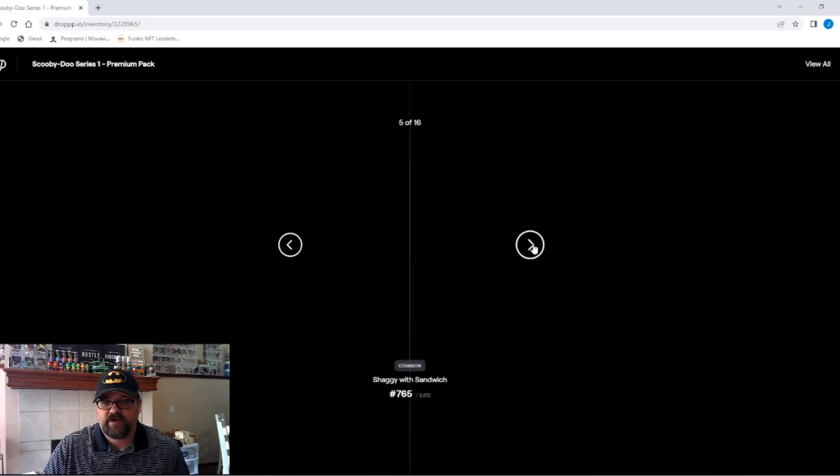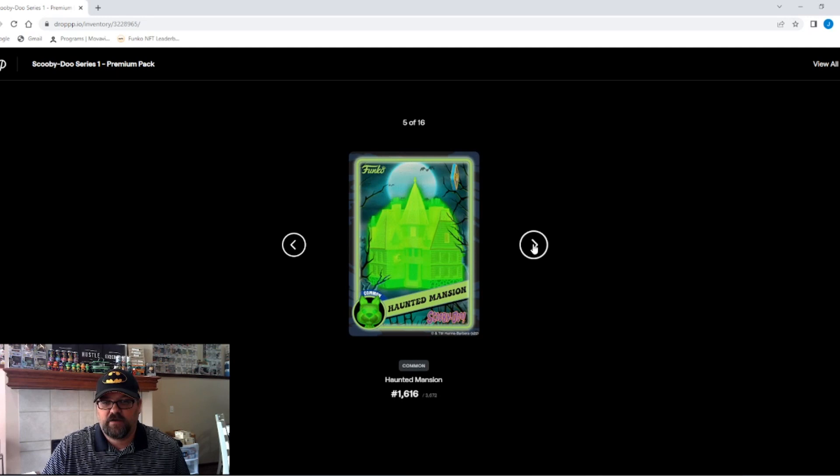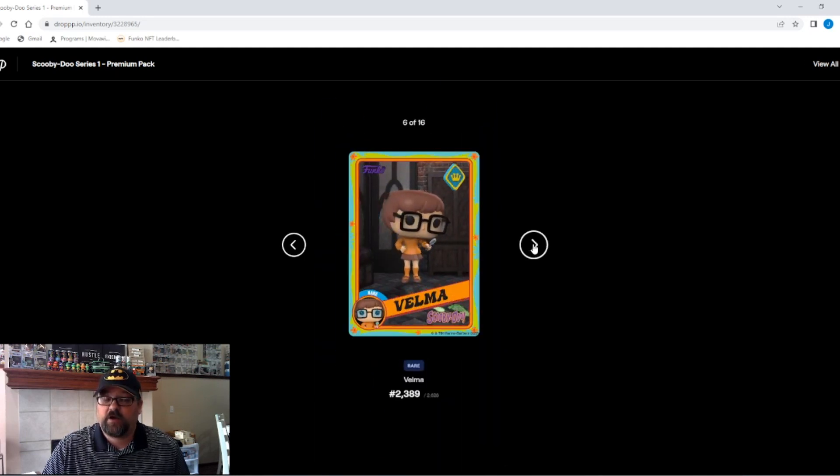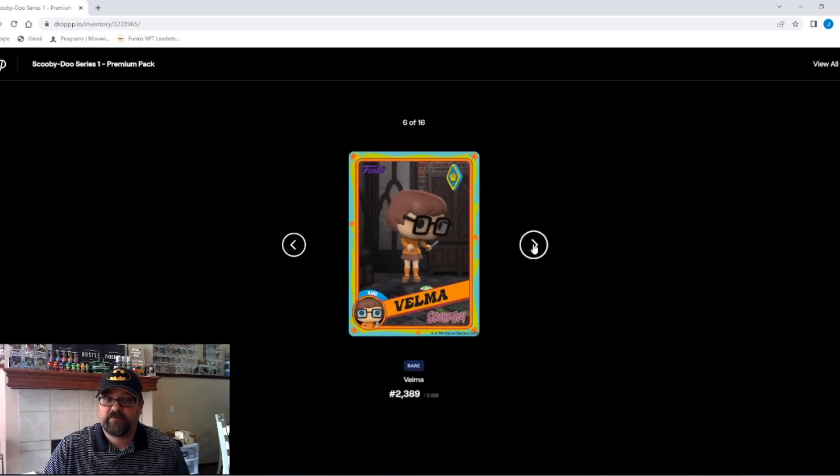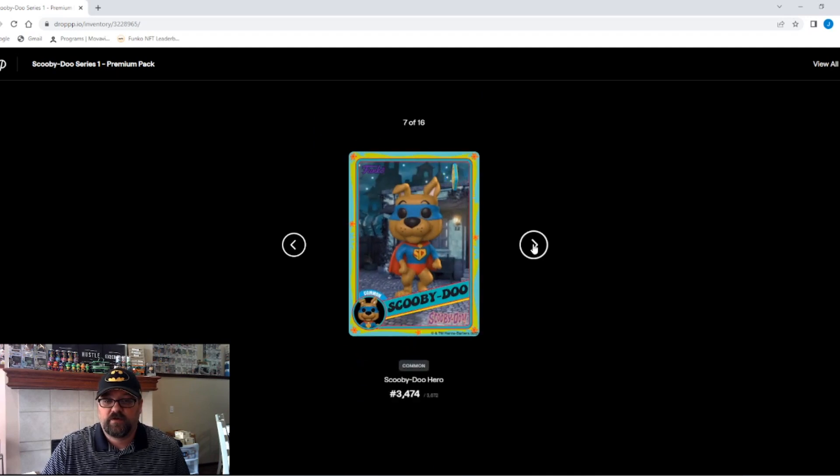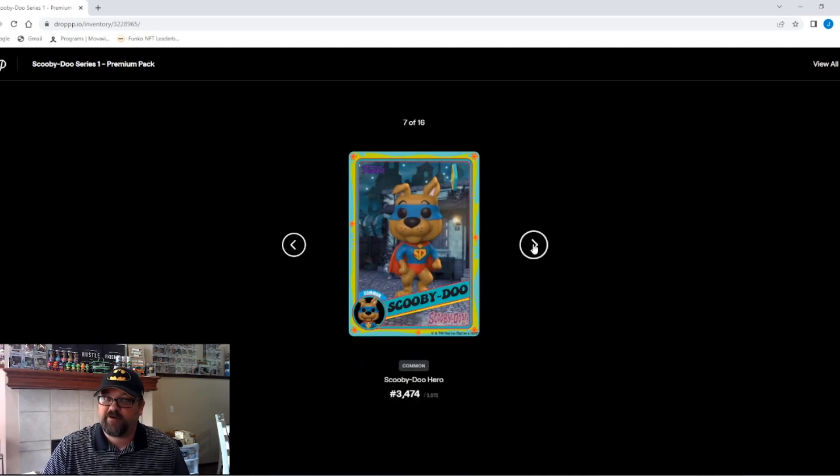All right. Common here. We got another common haunted mansion, a rare Velma. That'll work. That'll work. We got a common Scooby-Doo. My heart skipped a beat there for just one second.